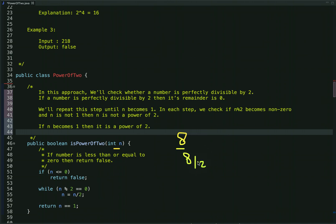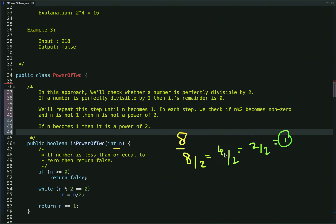When we divide 8 by 2, it is perfectly divisible — the remainder is 0 — and we get 4. Now let's divide 4 again by 2; it's also perfectly divisible by 2 and we get 2. Then 2 is also perfectly divisible by 2 and we get 1.